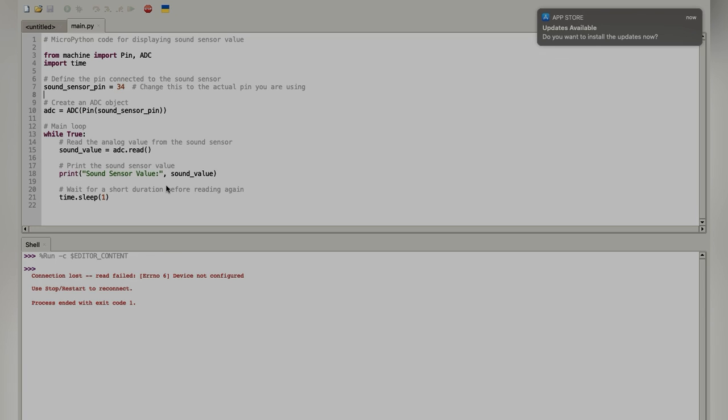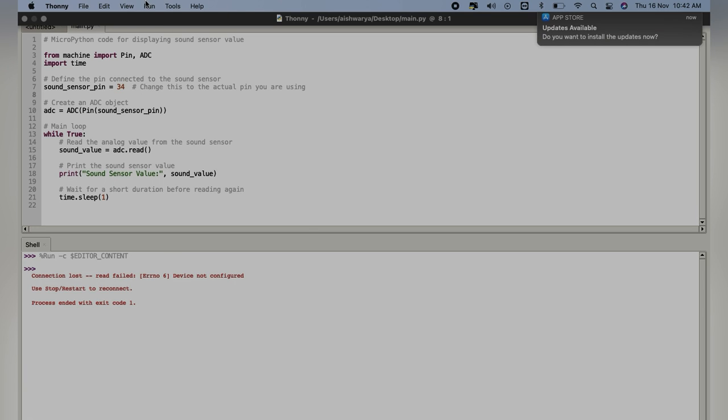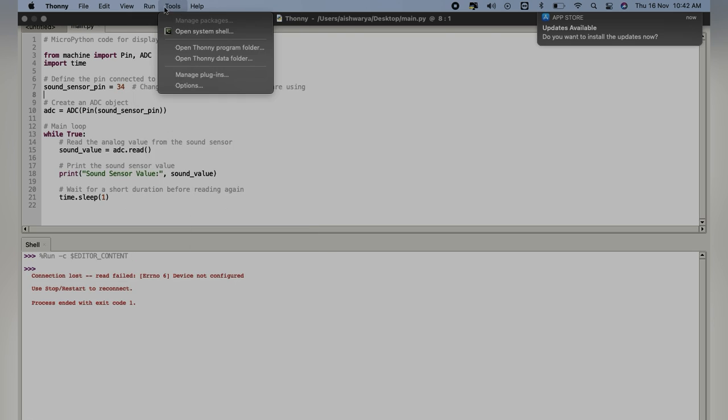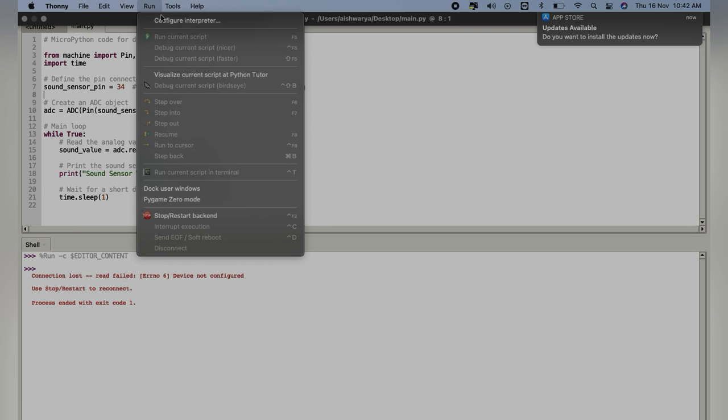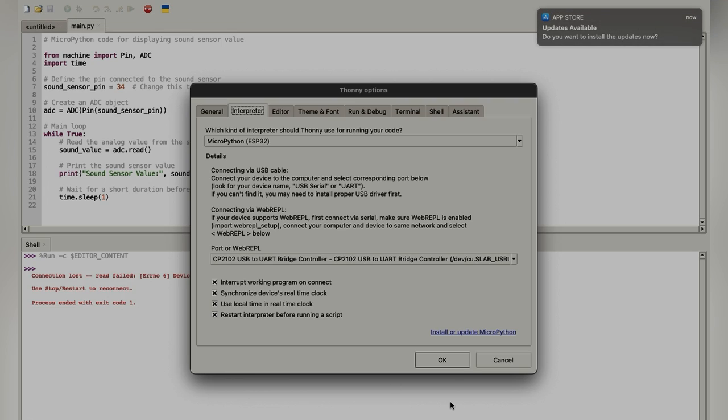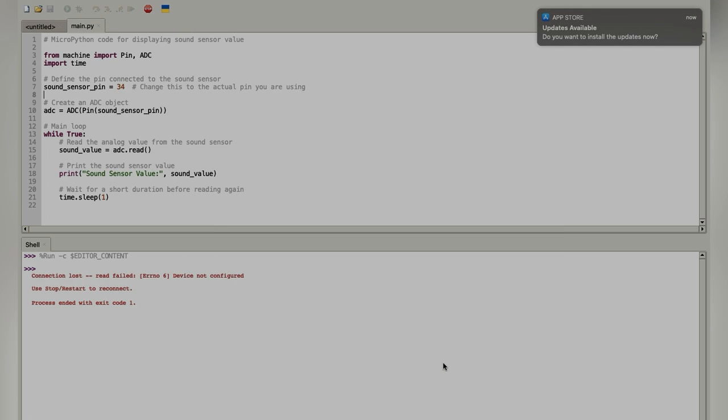Here we are going to run a small code where we are going to see how the sound sensor data which is connected to ESP32 displays the sensor data or not. Before that, we will have to select the right port and we will just click on OK and then try to run our code.